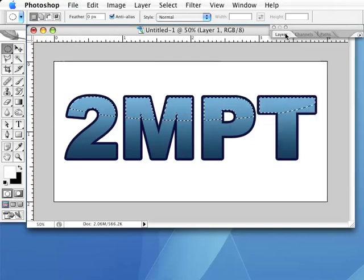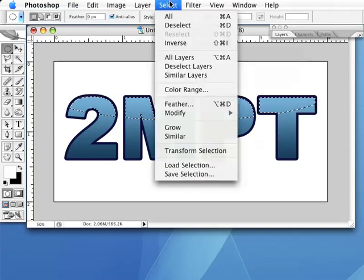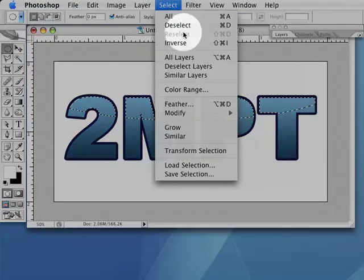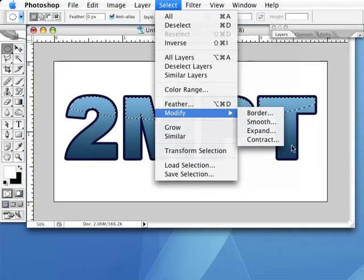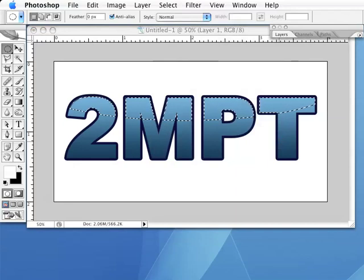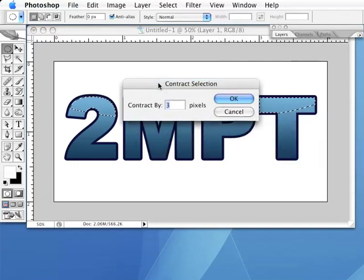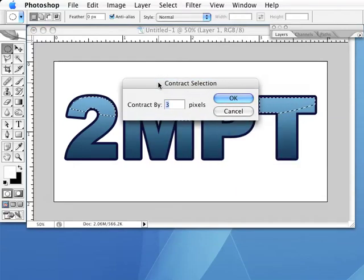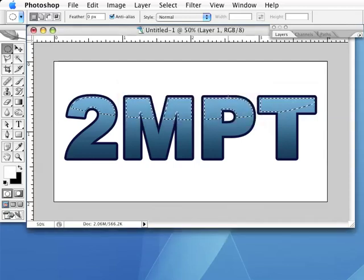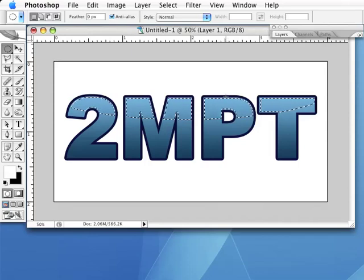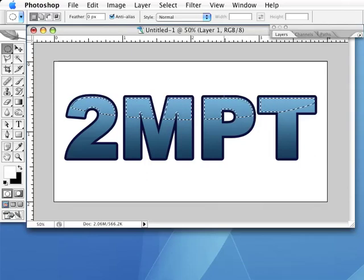Now go to the Select menu, pick the Modify option, then the Contract option. A new dialog box will pop open. Enter a value of between 2 and 5 pixels in the Contract By value box, then click OK. This will make our selection just a little bit smaller around all the edges.